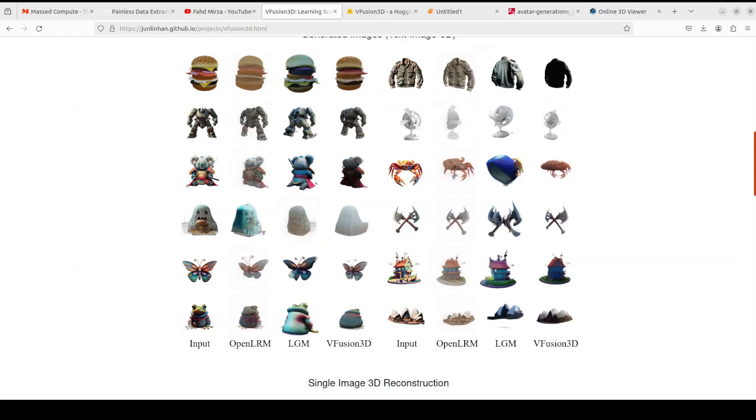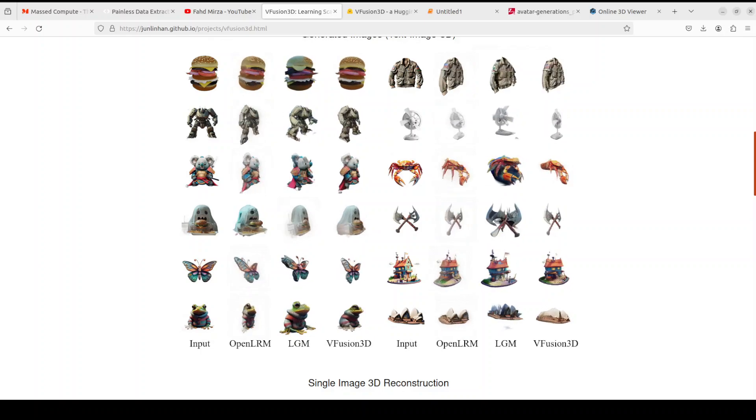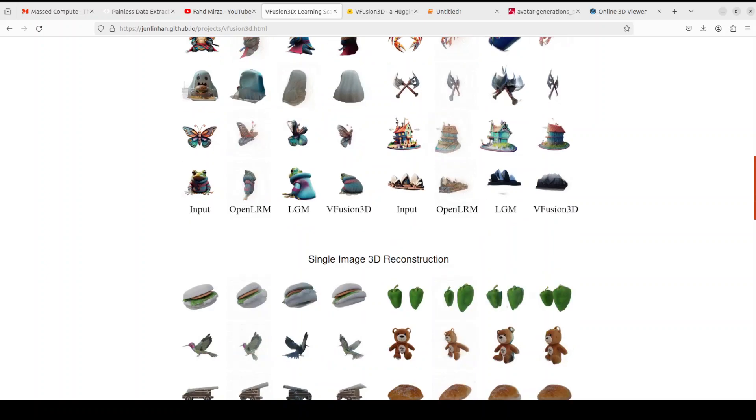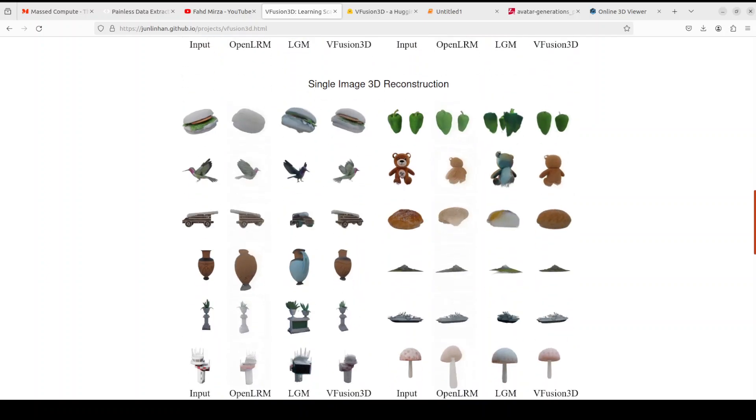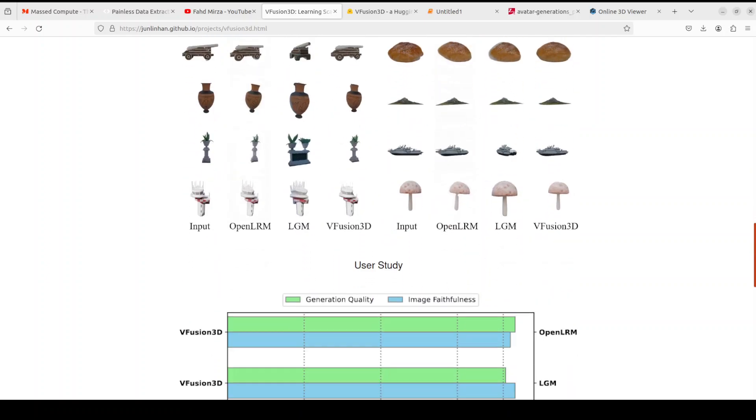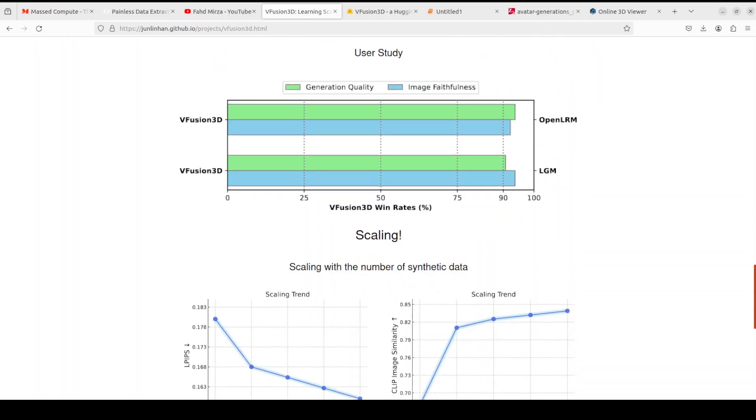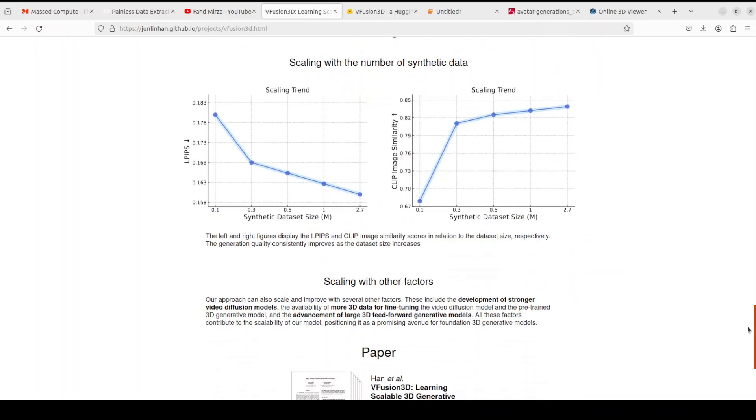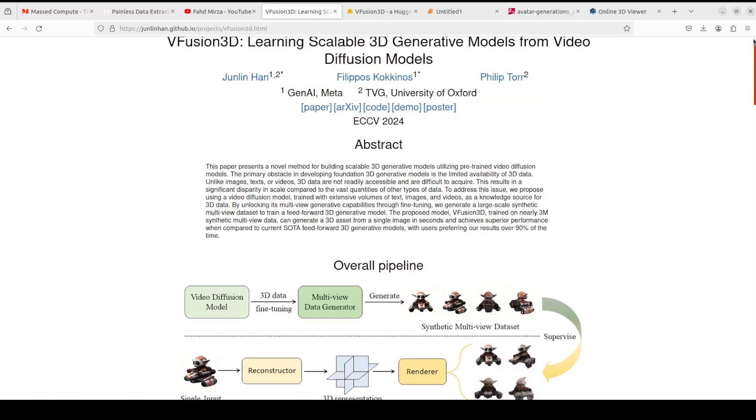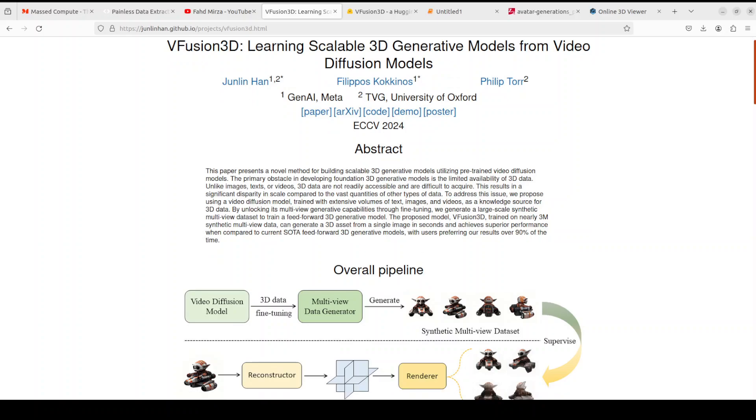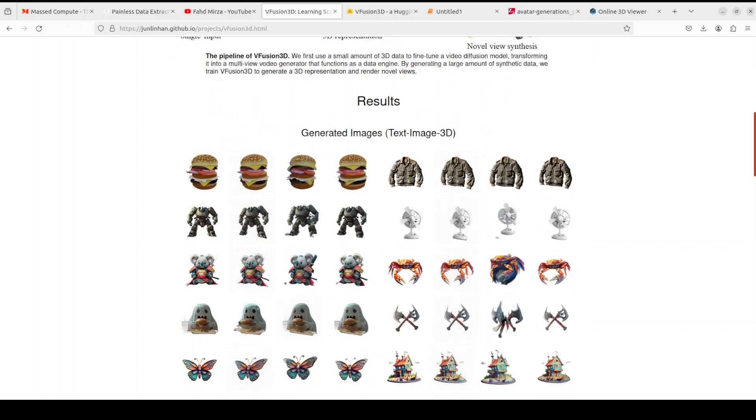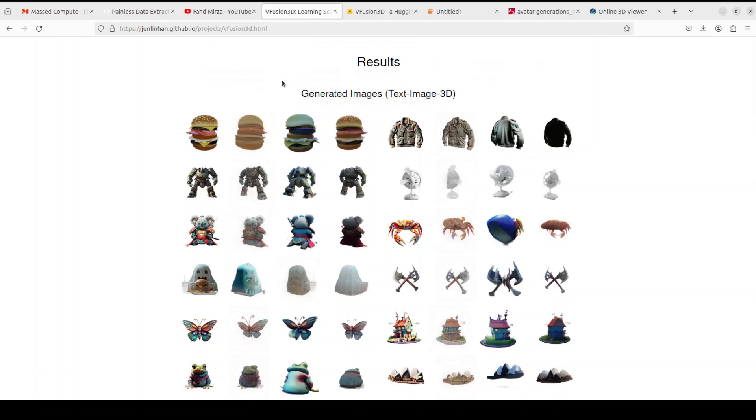Just like we have generated one, you can generate things like these. And then there is a comparison with a lot of other models which you can check out along with some of the benchmarking information. So that's it guys, I hope that you enjoyed it. Let me know what do you think about it.